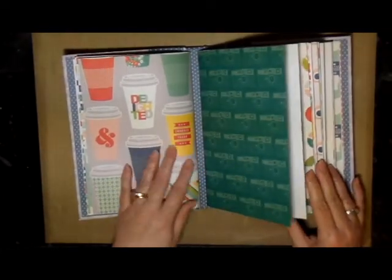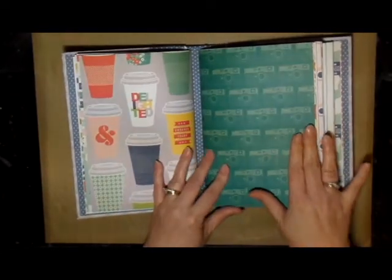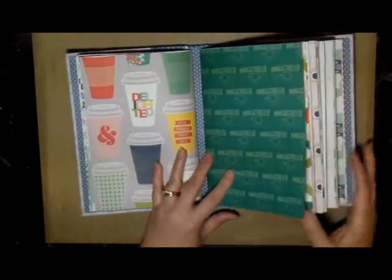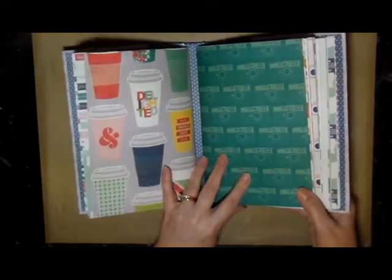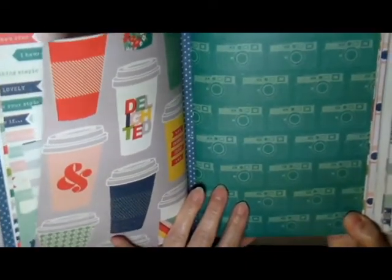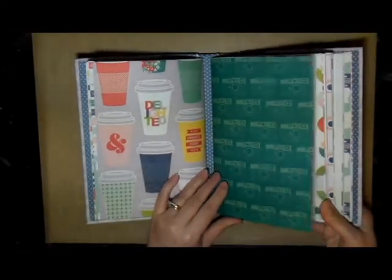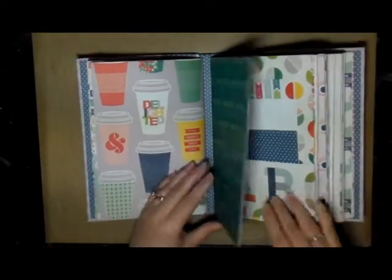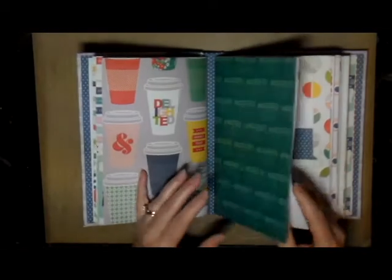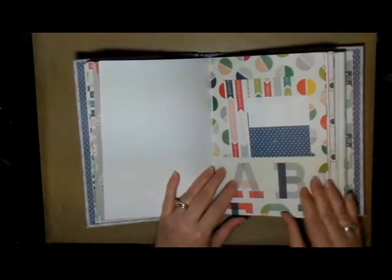That's the first signature, and then the second signature has cameras on it. It's got cameras on some of the paper as well, so it's typewriters and cameras and coffee.